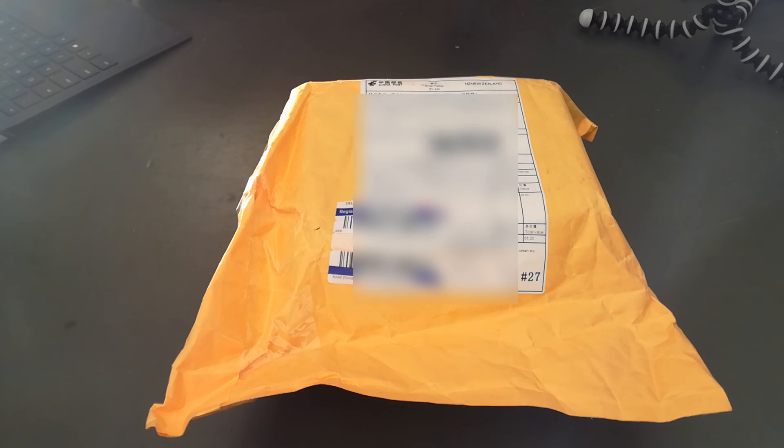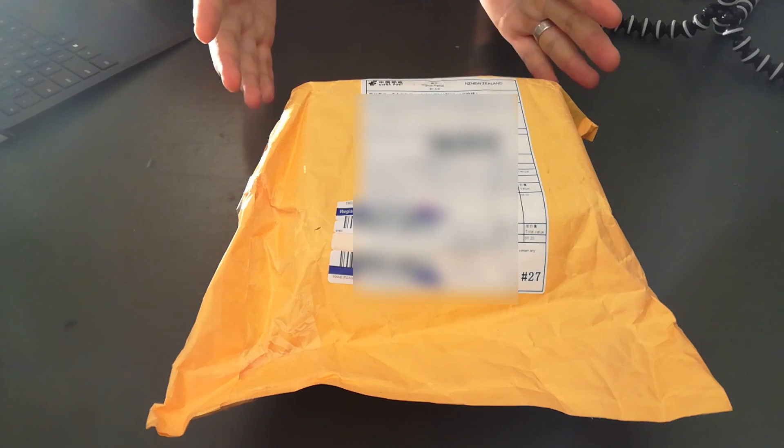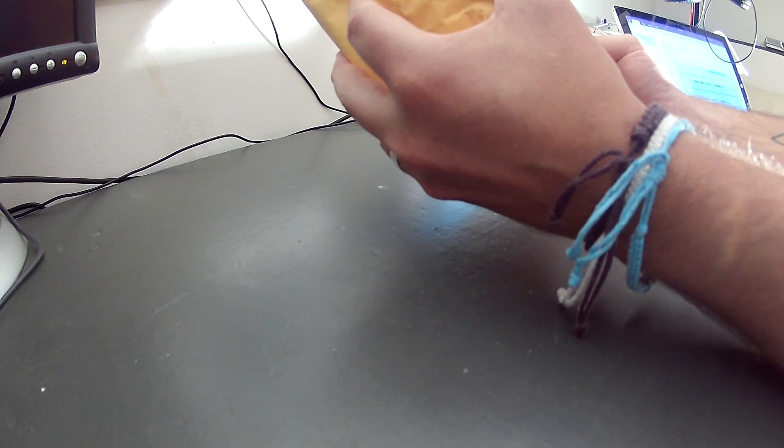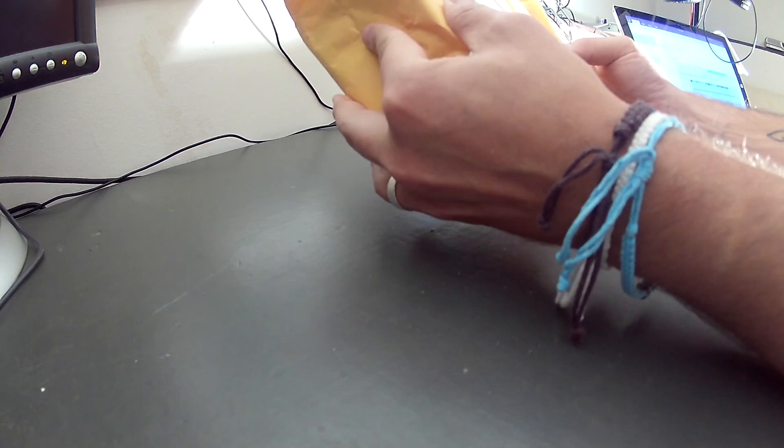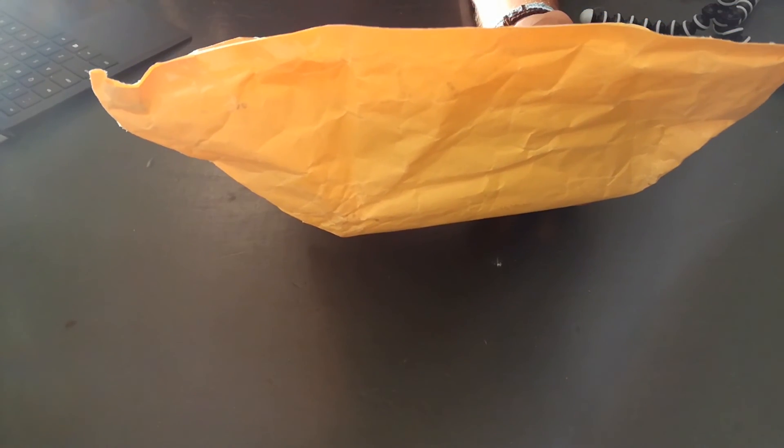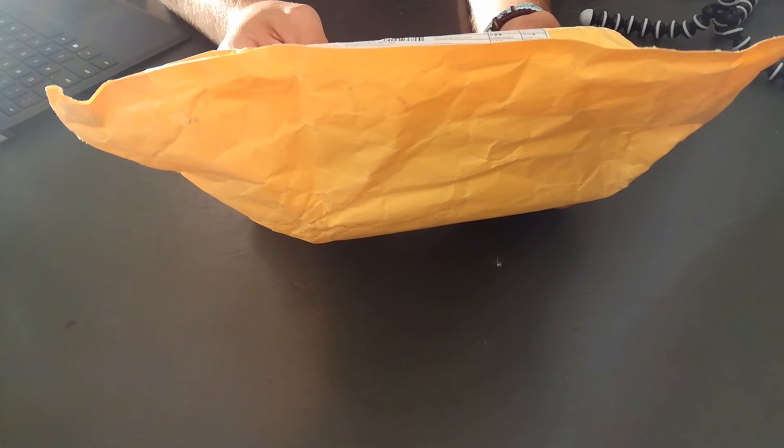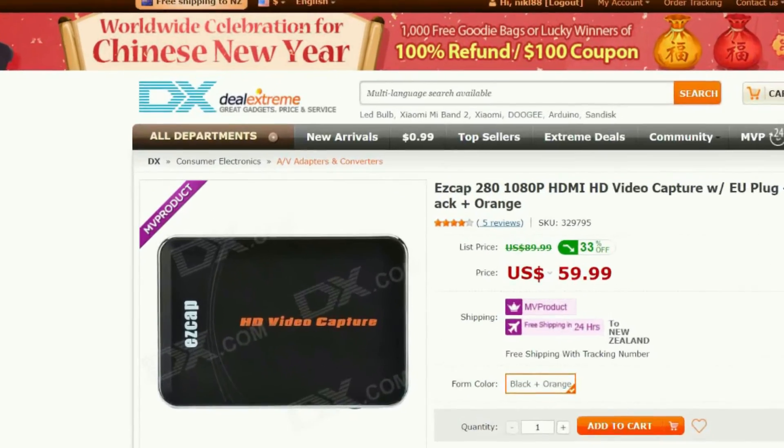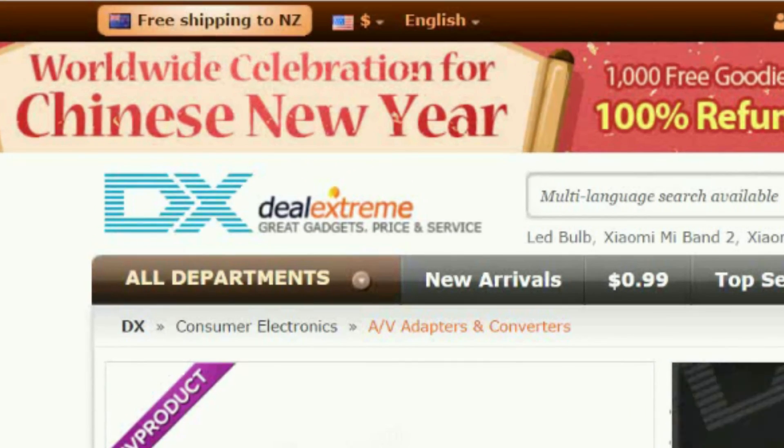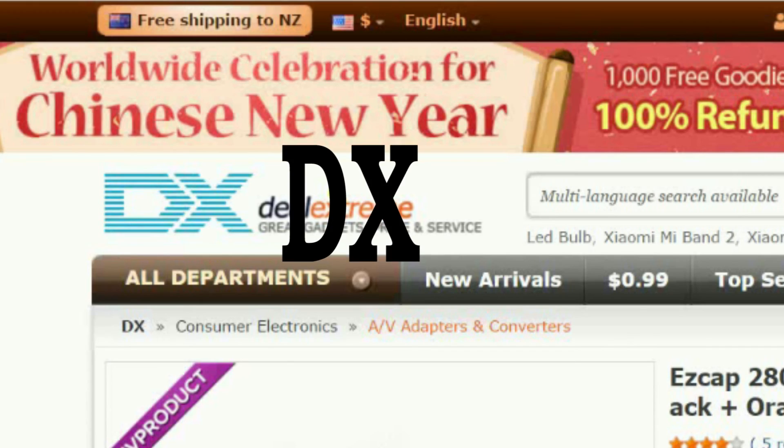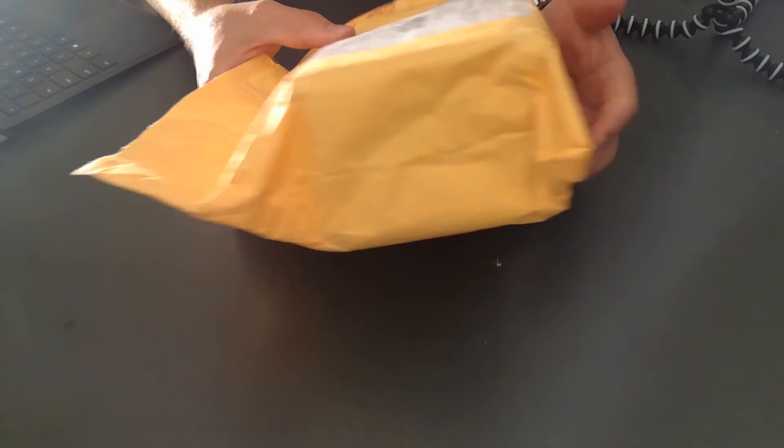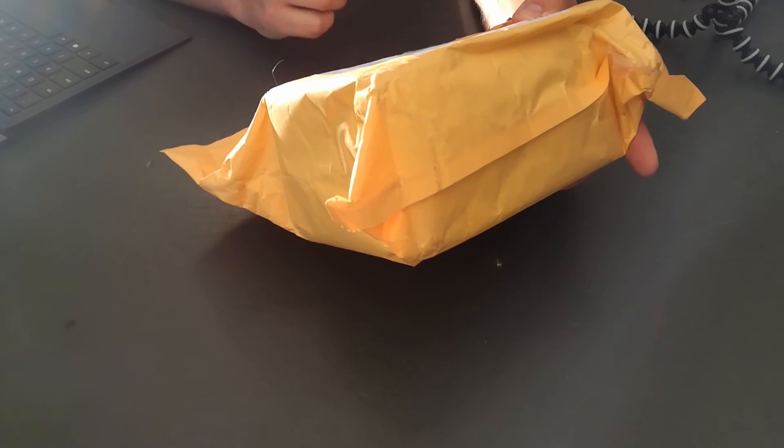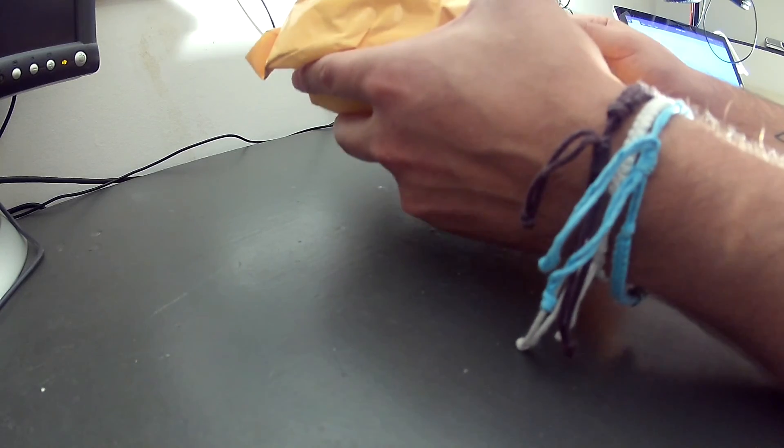Hello, my name is Nick, and what's in the box? This video is going to be my unboxing and review of a game capture card that I purchased off a website called DealExtreme, or dx.com. I ordered this just after Christmas, it's the 6th of January now, and it's arrived today.